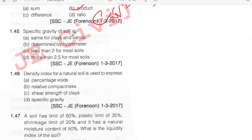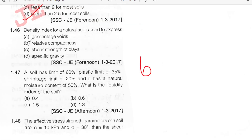Specific gravity of soil — specific gravity of soil is more than 2.5 for most soils.